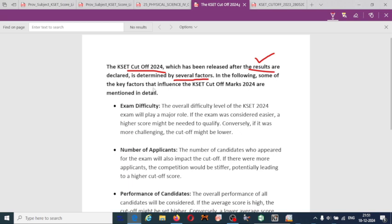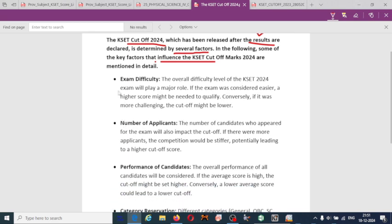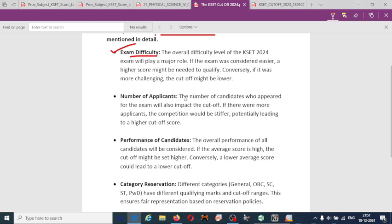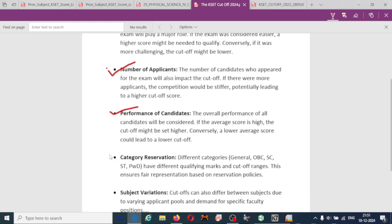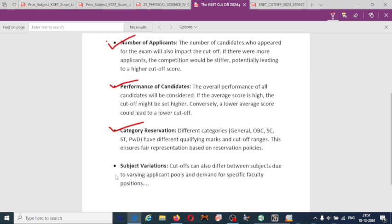Some of the key factors which influence the CASER cutoff are: first, exam difficulty — how difficult or easy the exam was; second, the number of applications for the particular subject; third, performance of candidates; fourth, category reservation; and fifth, subject vacancies.